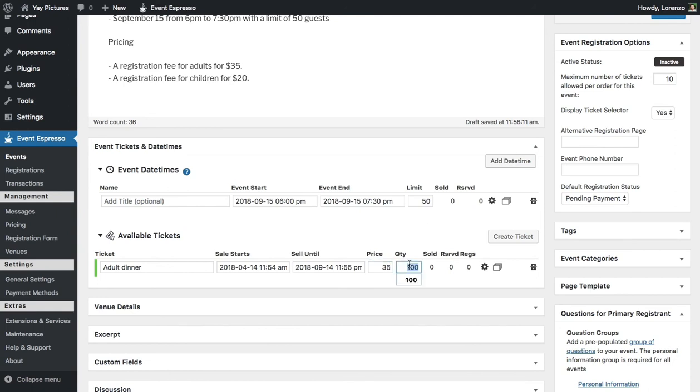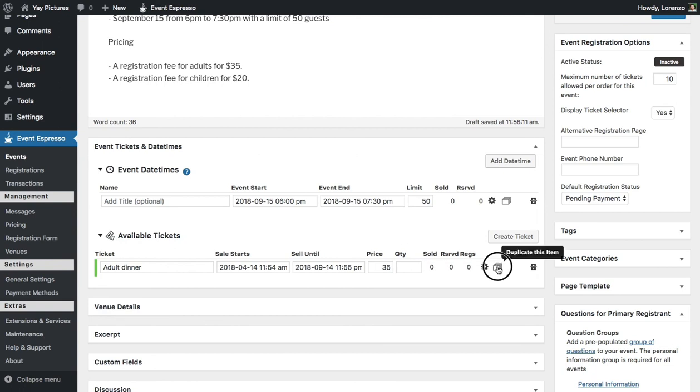We're going to pull this limit here and now we need a pricing option for the kids. So what we'll do is duplicate and then update some of the details. Alright, so the pricing is now $20. Alright, so those details look good.